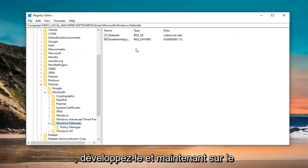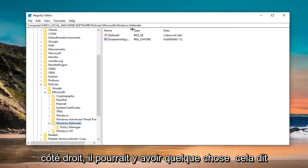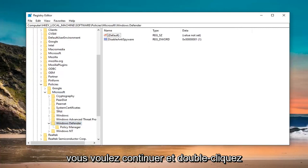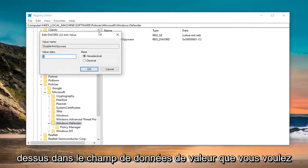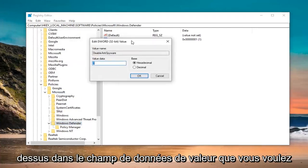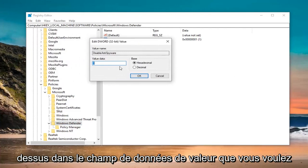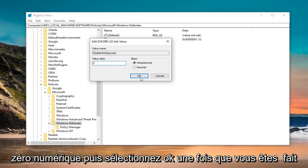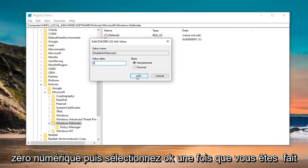And now on the right side, there might be something that says DisableAntiSpyware. You want to just go ahead and double click on that. In the value data field, you want to delete the one and just type a zero. Don't spell out zero, just type a numerical zero. Then select OK.